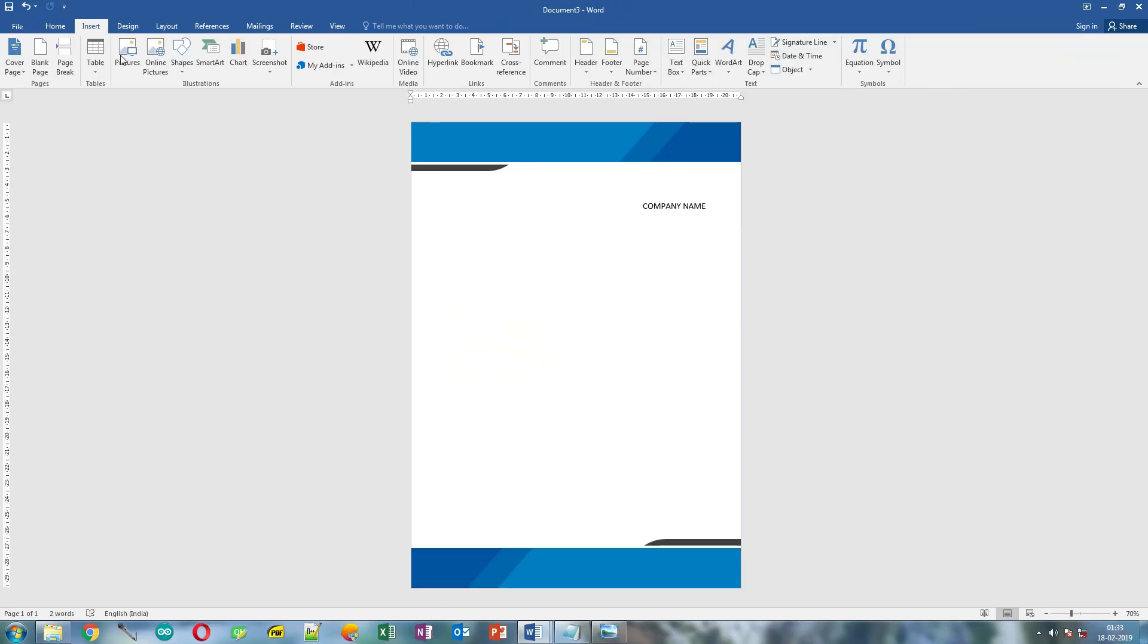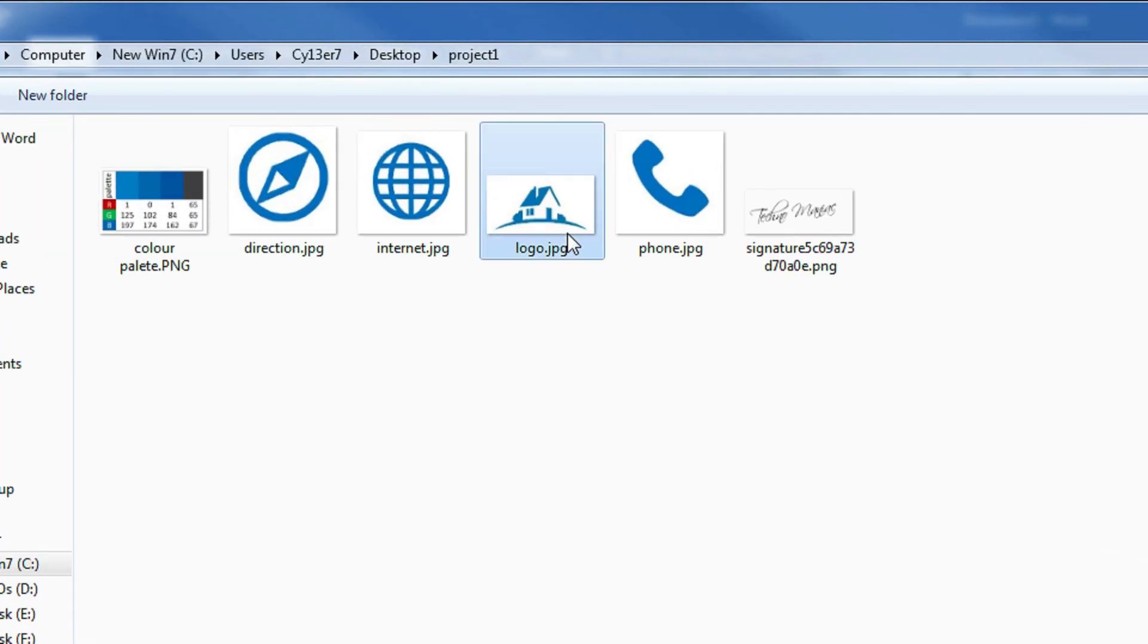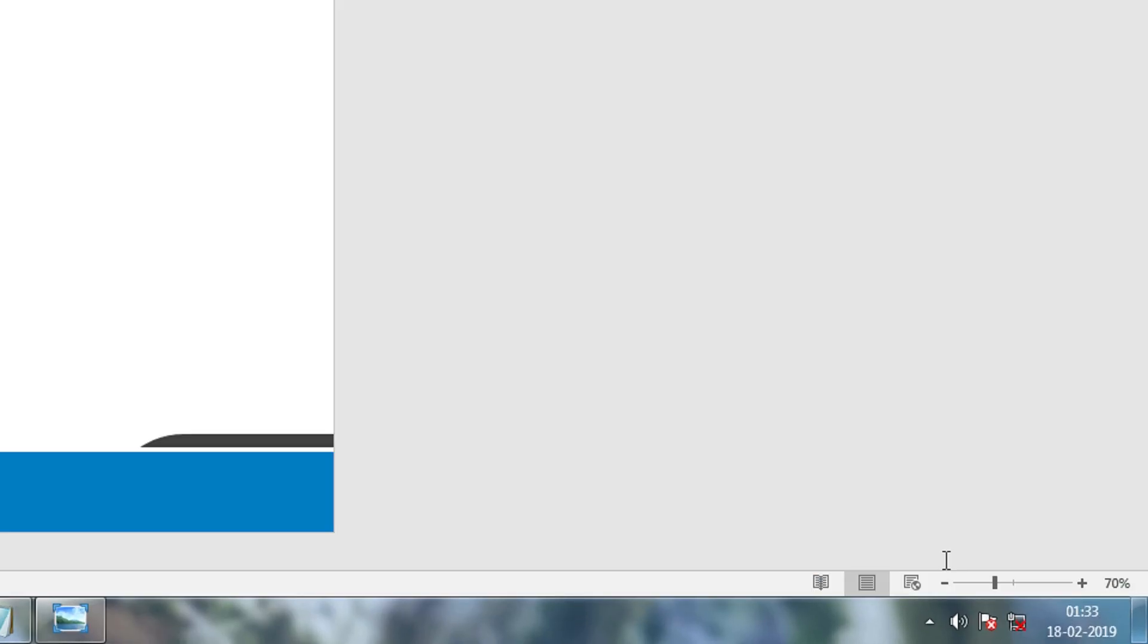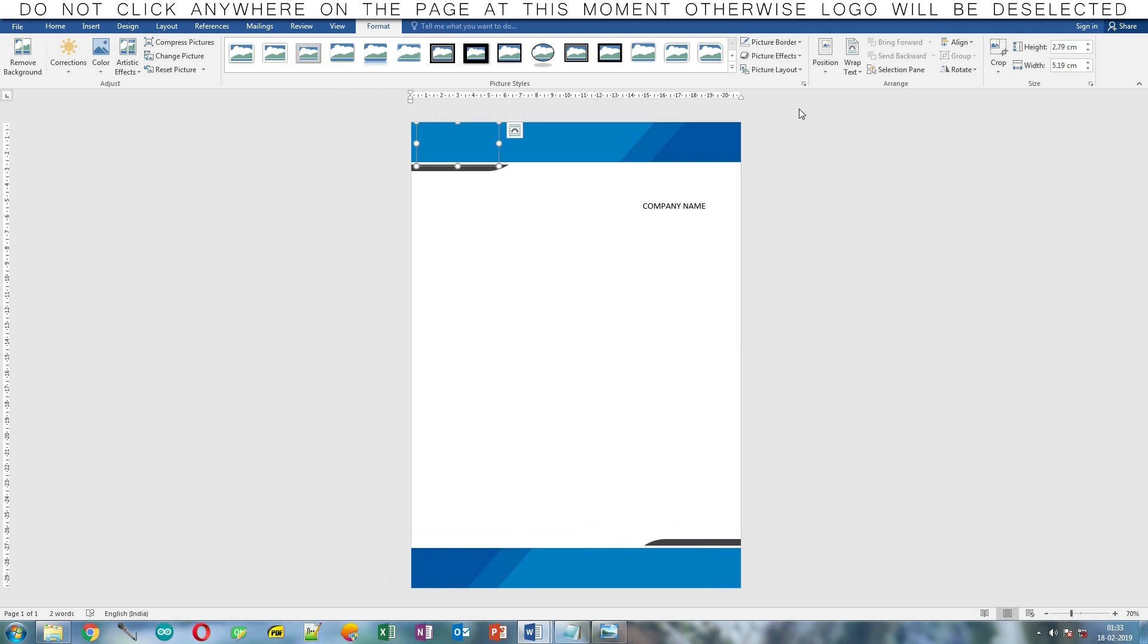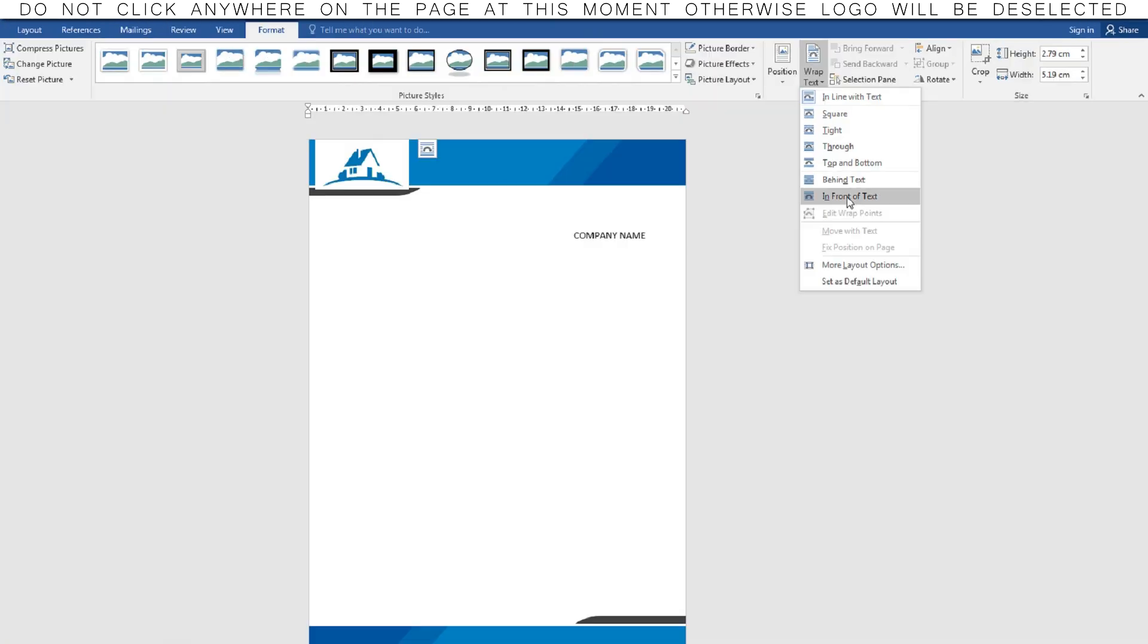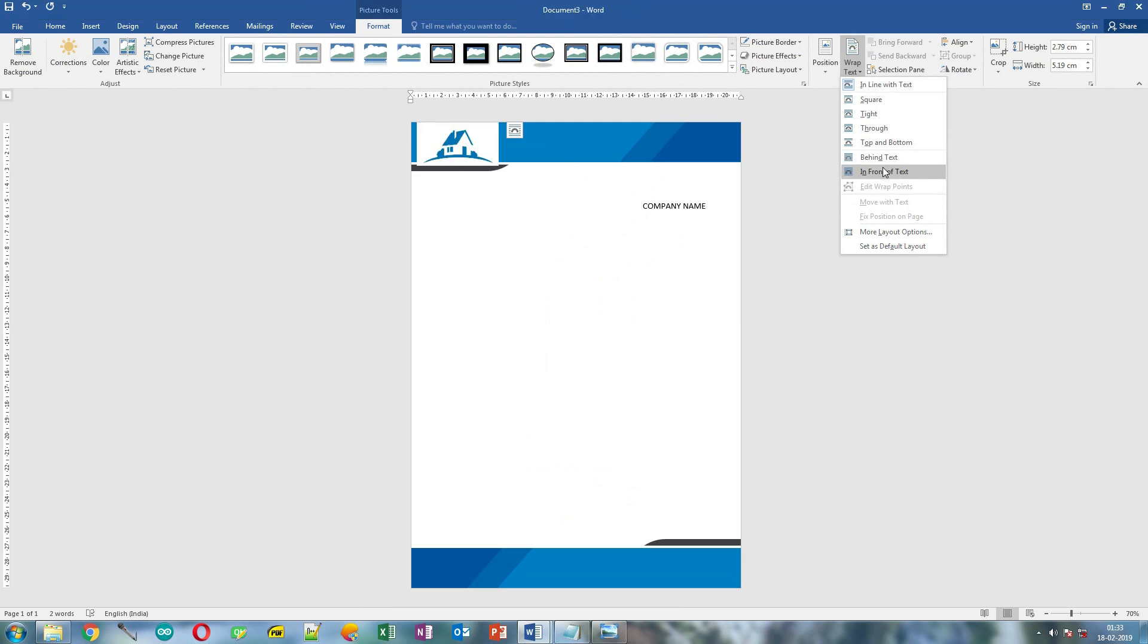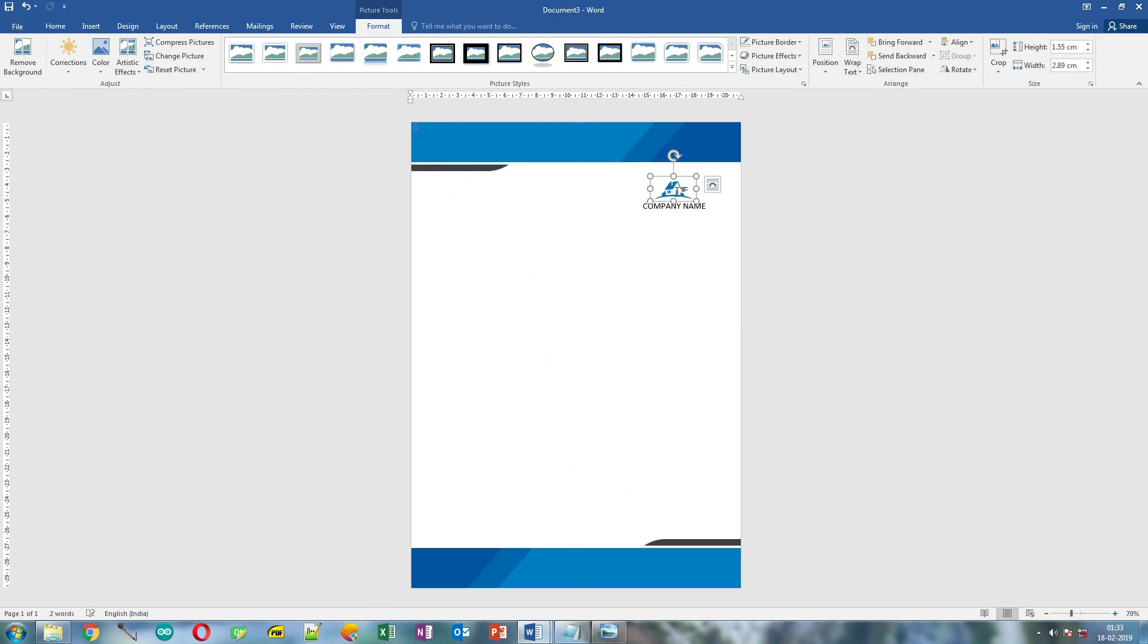Click Insert, click Picture, and select the logo of your company. Click Insert. The logo came behind those shapes. Click Wrap Text and select in front of text. This will bring the logo in front of everything else. Now resize the logo and place it over the company name.